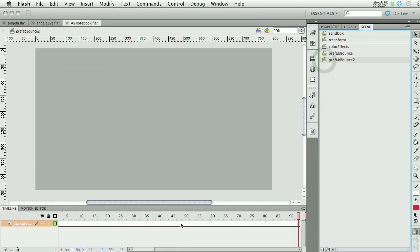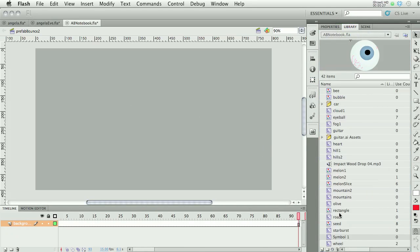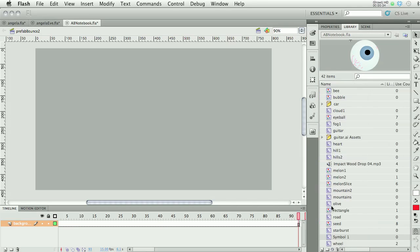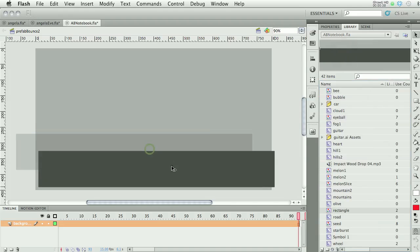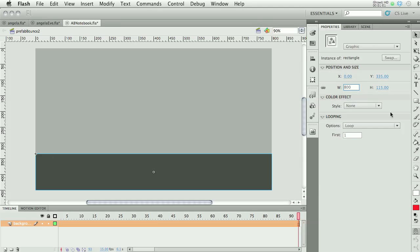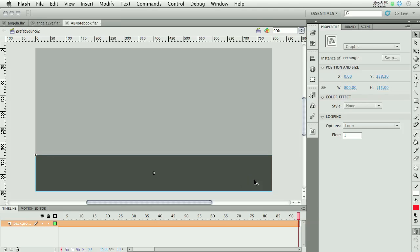I'm going to go to a new scene and set it up from the start. I've got a background layer and I'm going to go to my library and grab a rectangle to use as my ground. I want to make sure it's set at zero so that when I publish I don't get a little sliver of another color, and I'll modify the width to 800 pixels — the full width of my movie. I'll also move it down so it goes off the bottom of the stage.